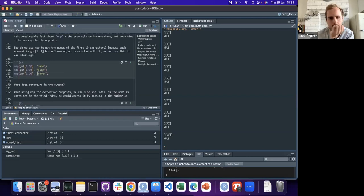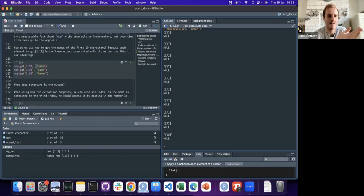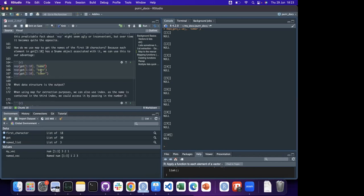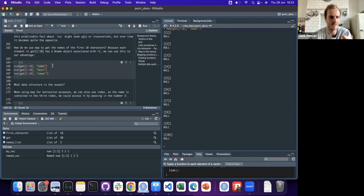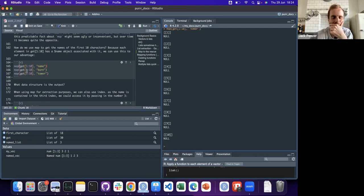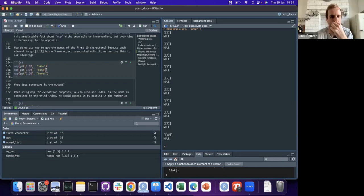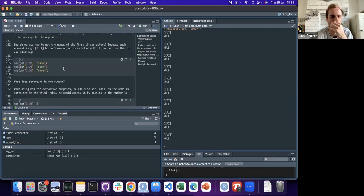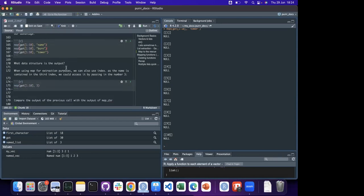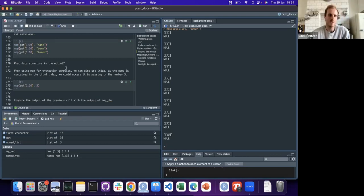I was wondering - I've been using R for a long time, did anyone know about this shortcut before? I didn't. Yeah, you'd use this to extract instead of something like pluck? This is new to me too.